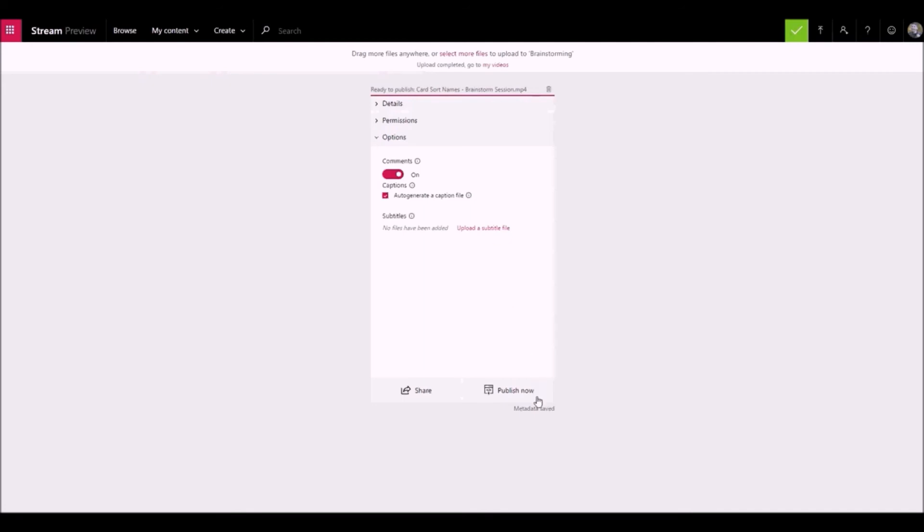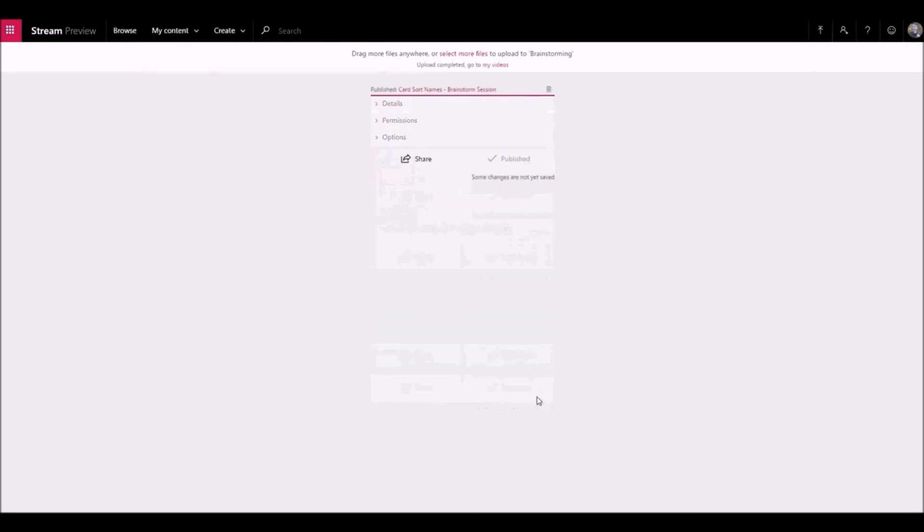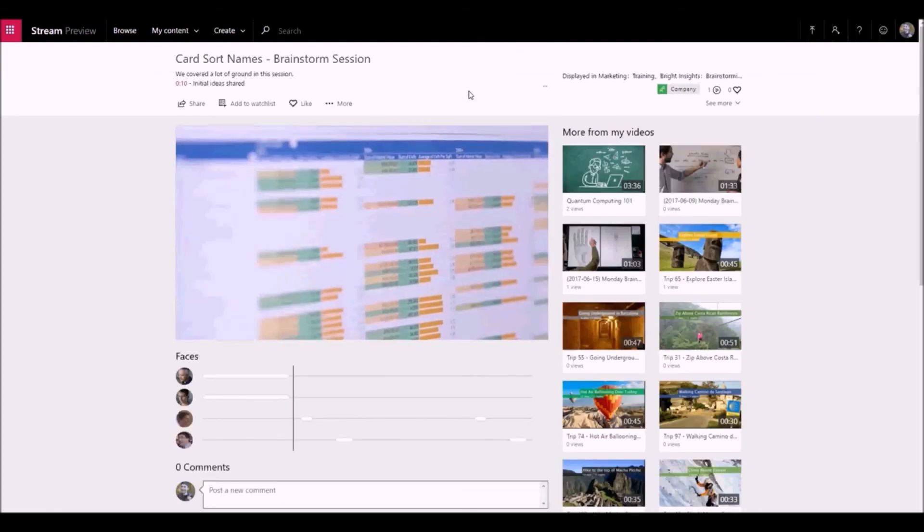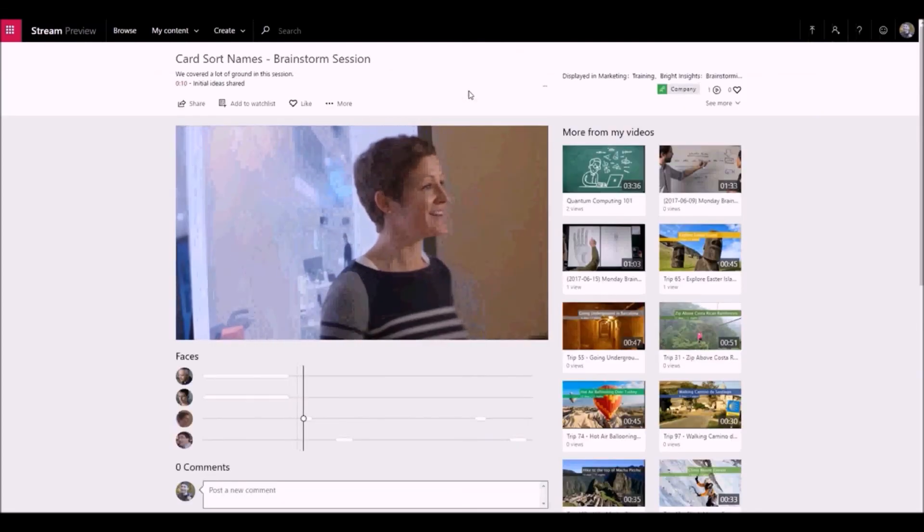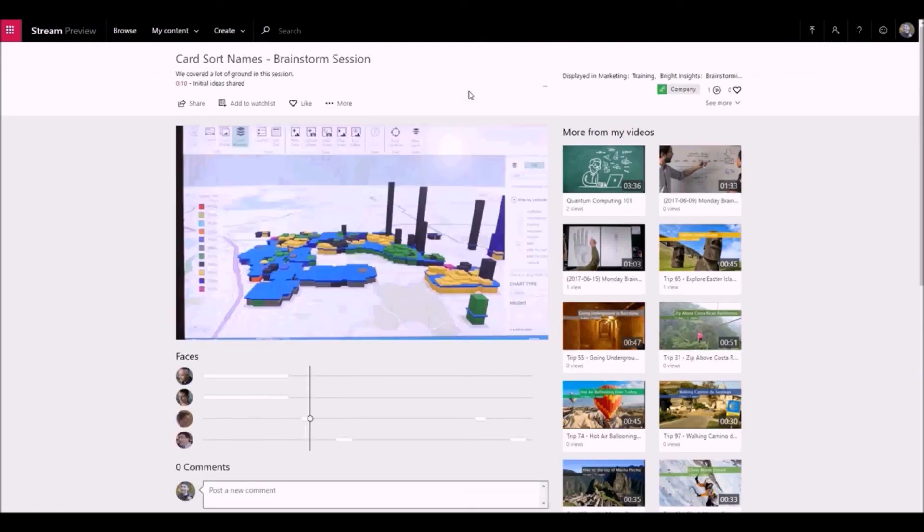Once your video is done uploading, choose publish now to make the video available for viewing as soon as it's done processing. Once the video is processed, you can view your video on the player page. Happy uploading!